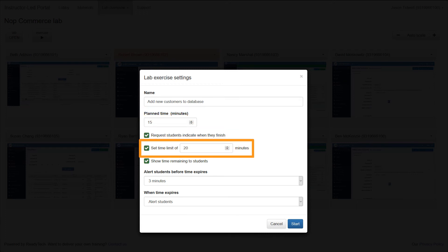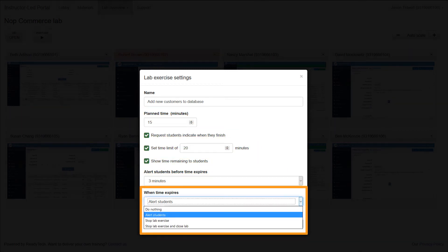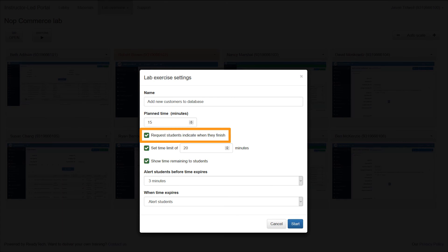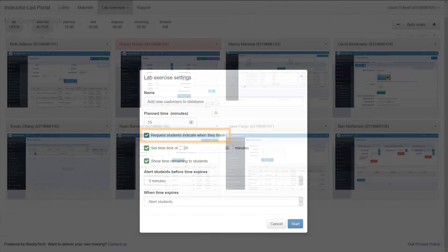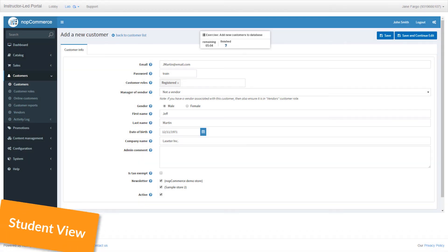You can also ask students to indicate if they finish early, which helps keep up the class momentum. Users know when the exercise starts and they see a timer so they know exactly how long they have.